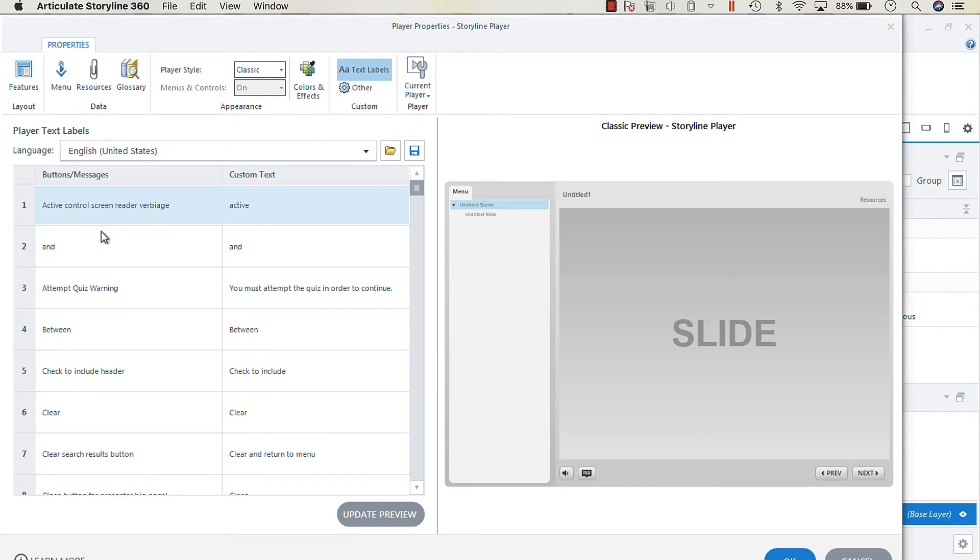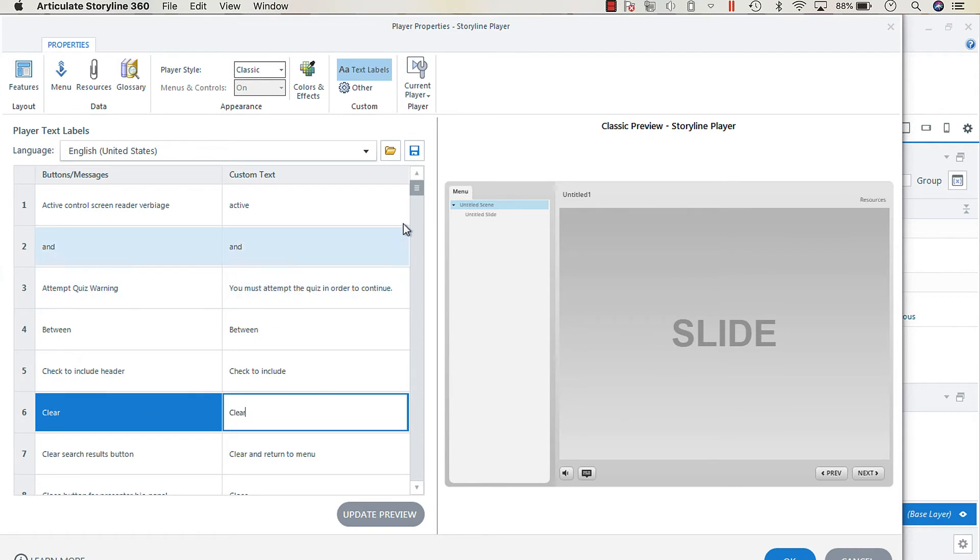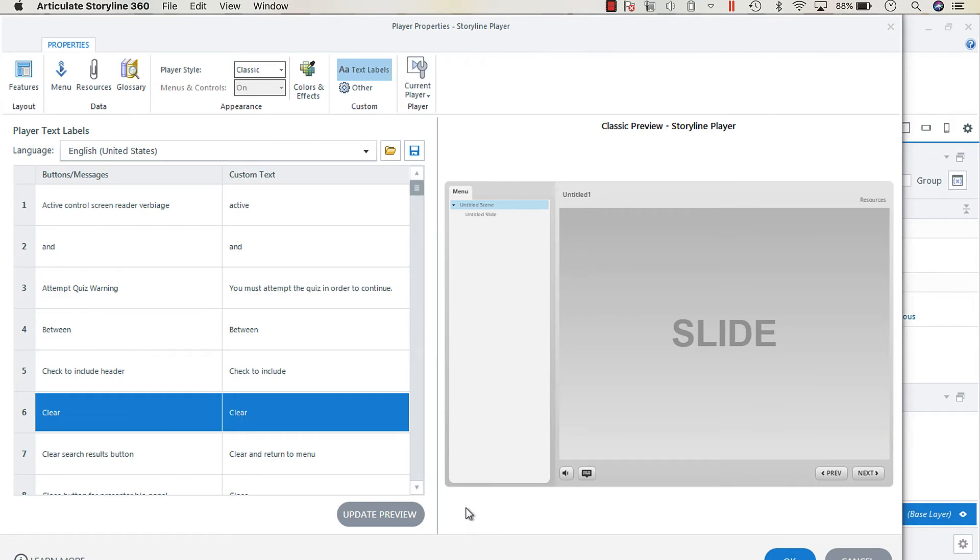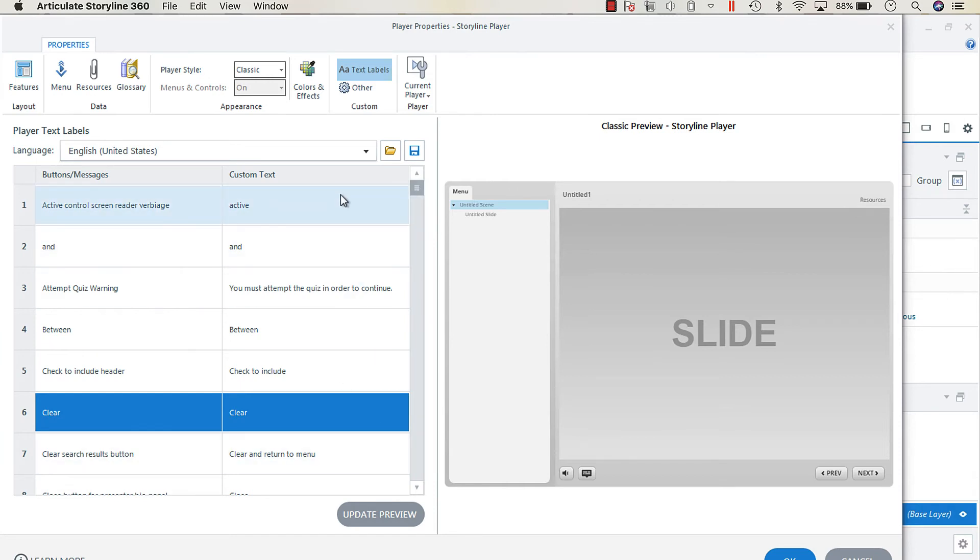You just click in and edit the text labels here. These would also be your prompts, so if a user exits the Storyline project and they come back in, it gives them that prompt - do you want to resume, yes or no? That's something that is also captured in these text labels.